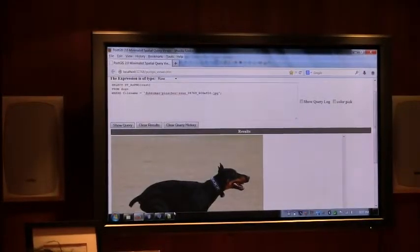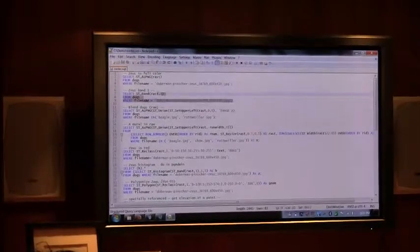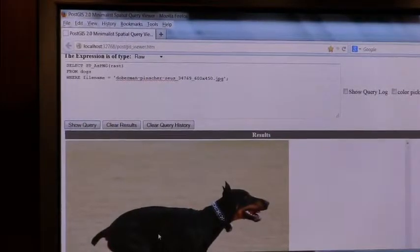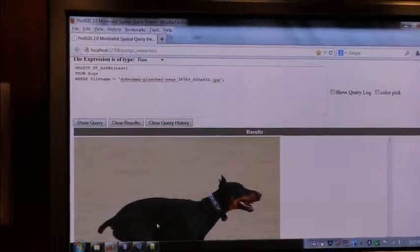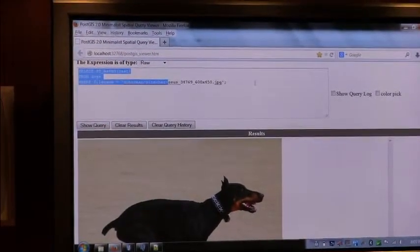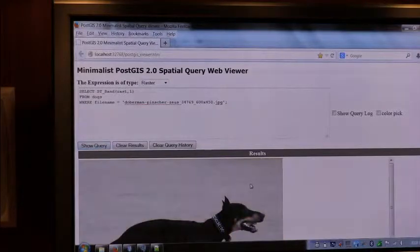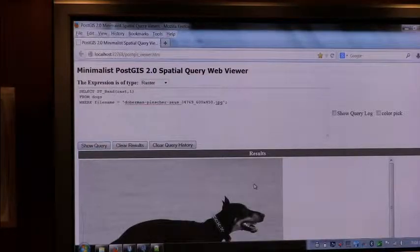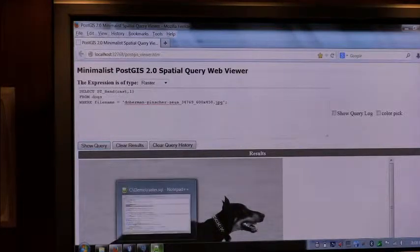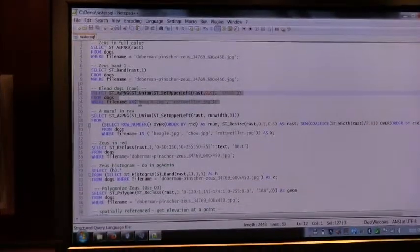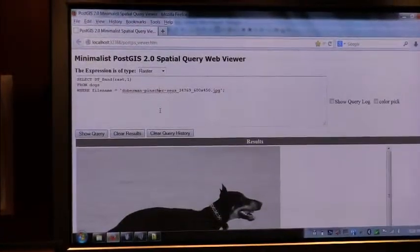Now with this, I can say, what if I only want to see the first band of the raster? This raster has three bands of RGB color, so each band represents a color. It will look black and white because it's going to be zero or one values on whether the color is turned on. So this is the first band of the dog.